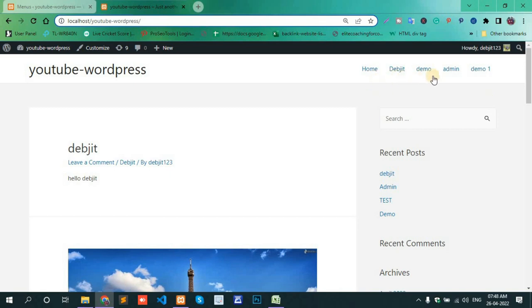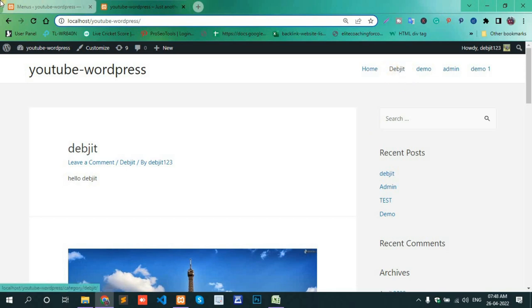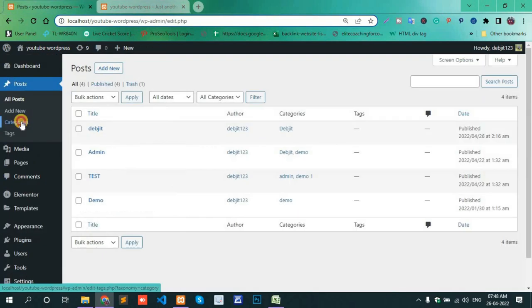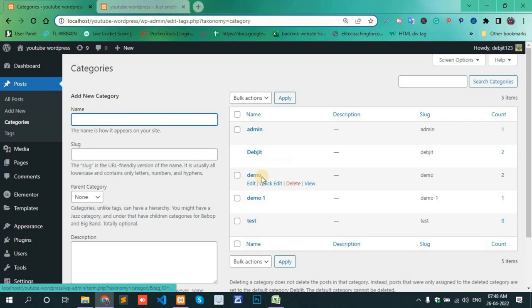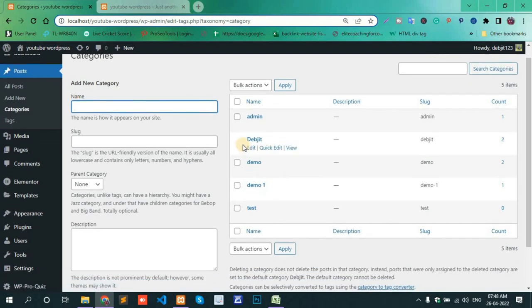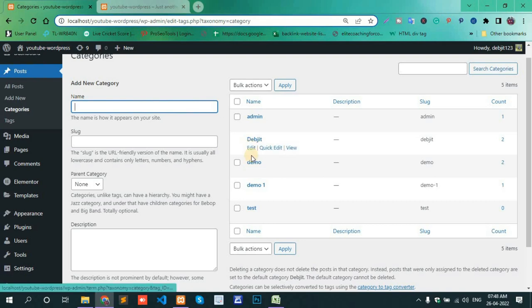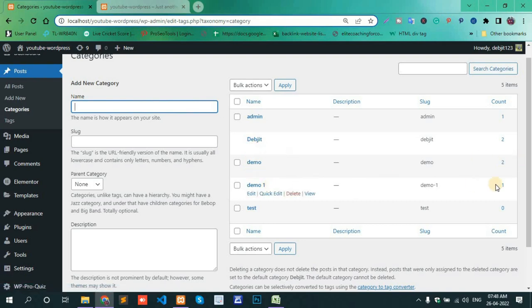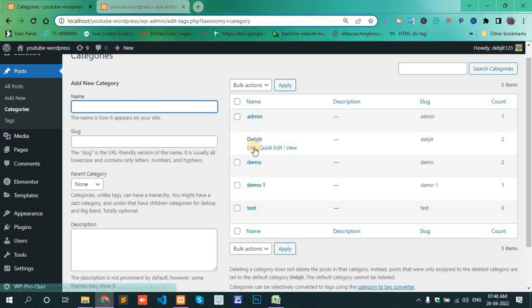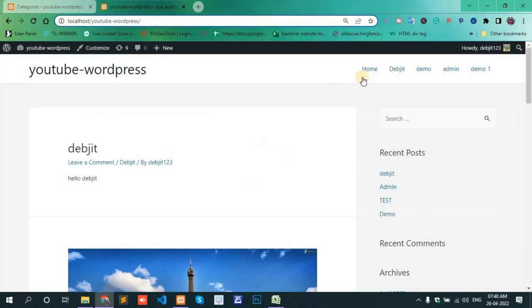The category is added. Now check this category, Debjit. First, go to the Category section. Debjit has two posts added to this particular category. Demo has two, Demo One has one, and Test has zero. Now check by clicking the Debjit category.